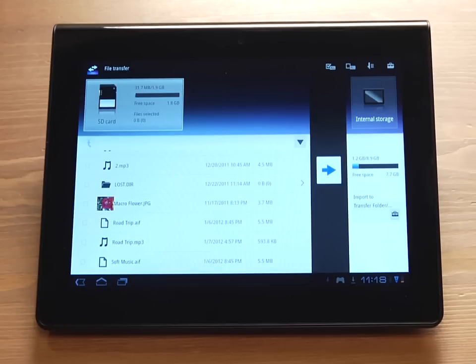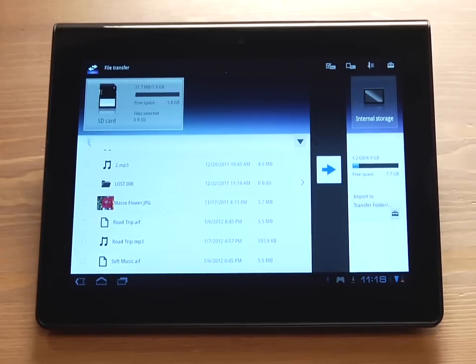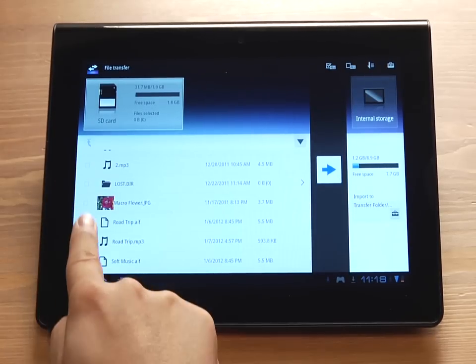In the File Transfer screen, browse to and tap to place a check in the box next to the photo, music, or video files you wish to transfer.